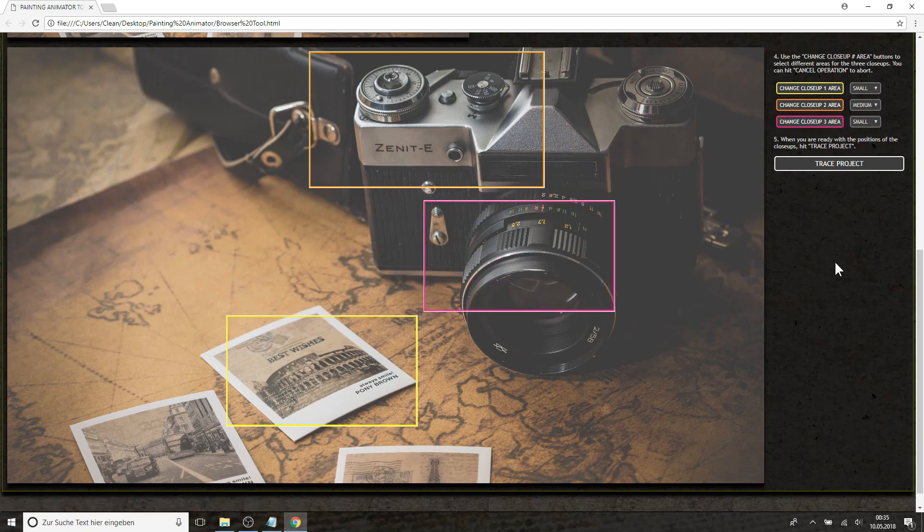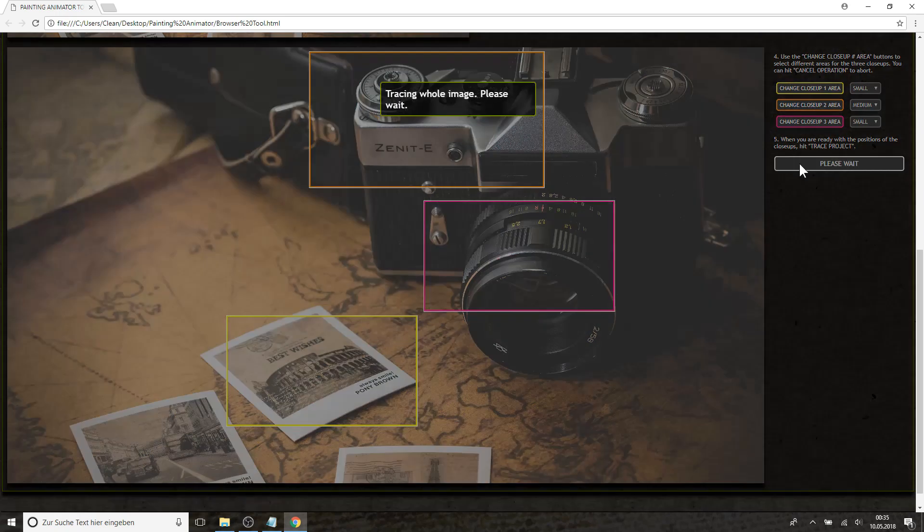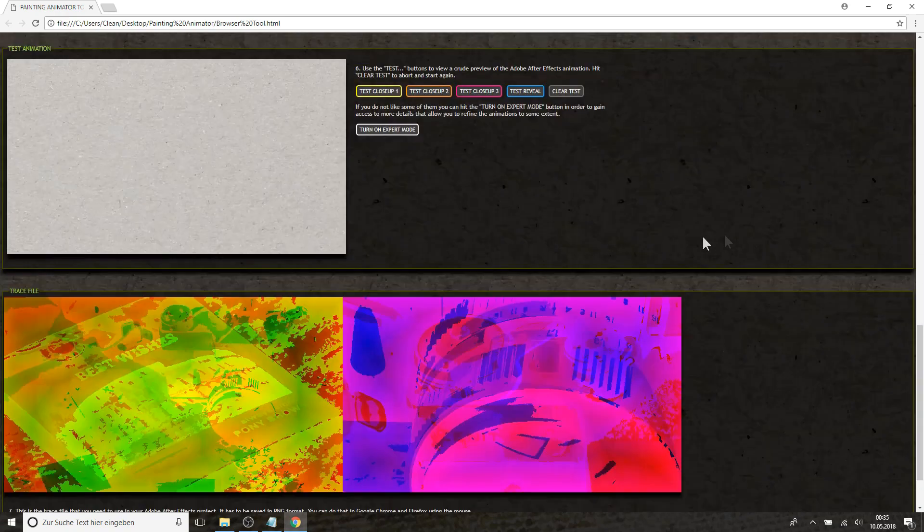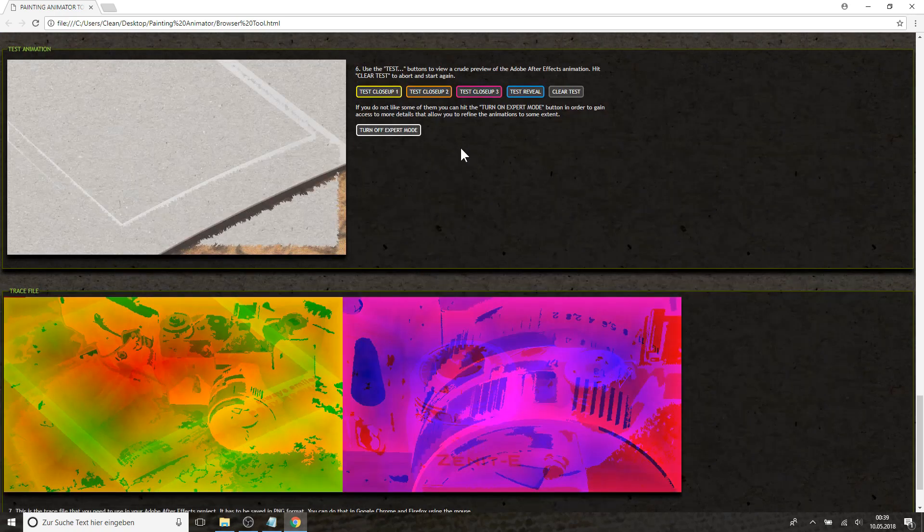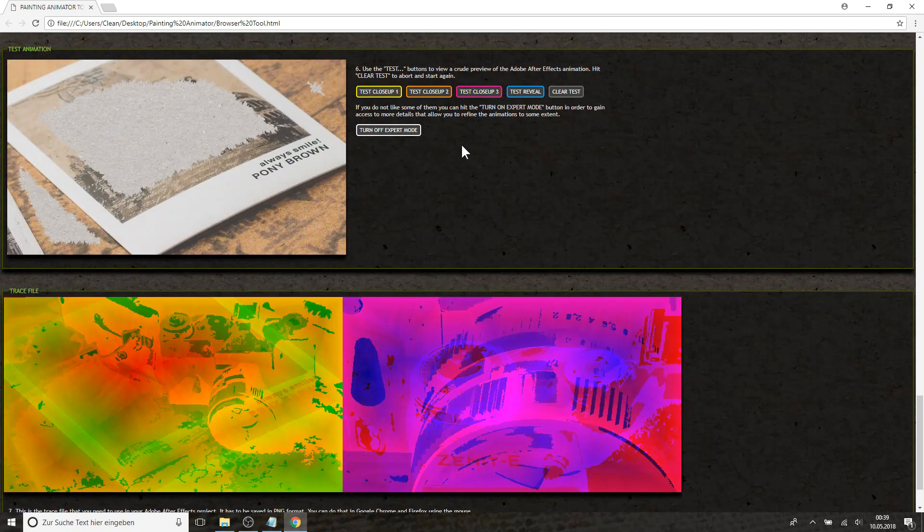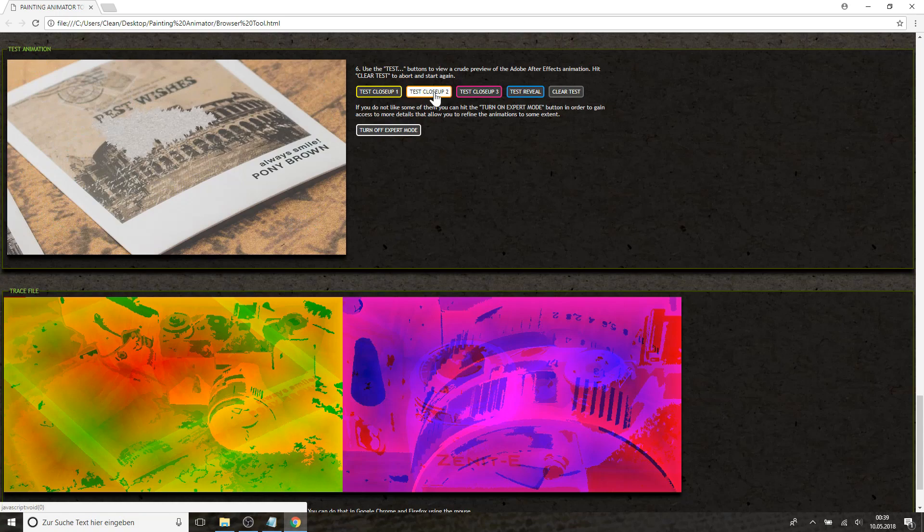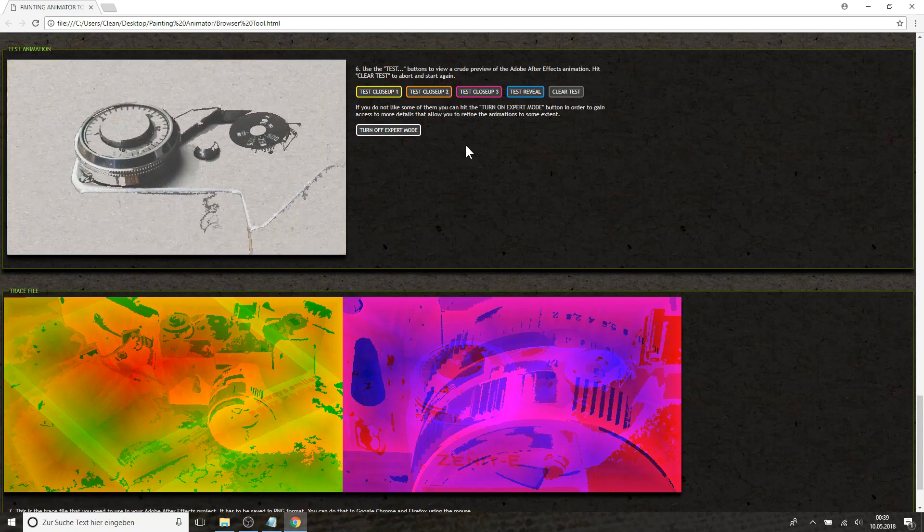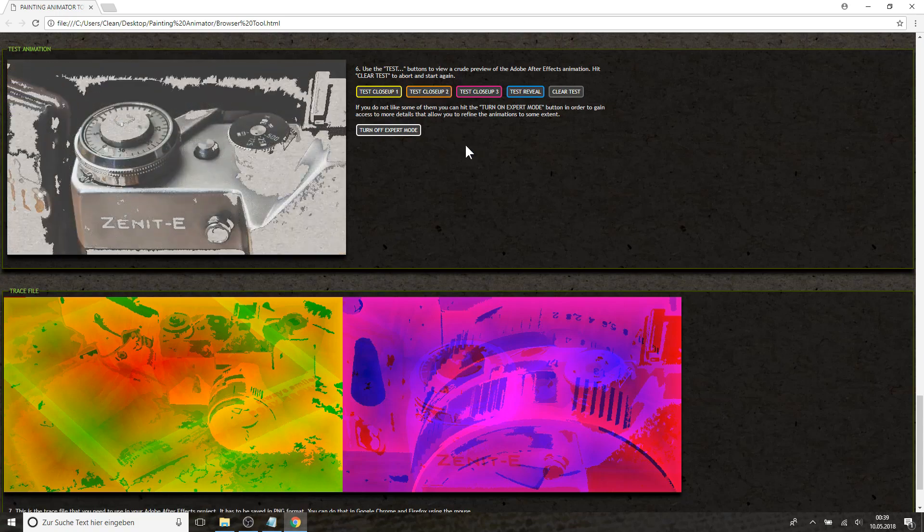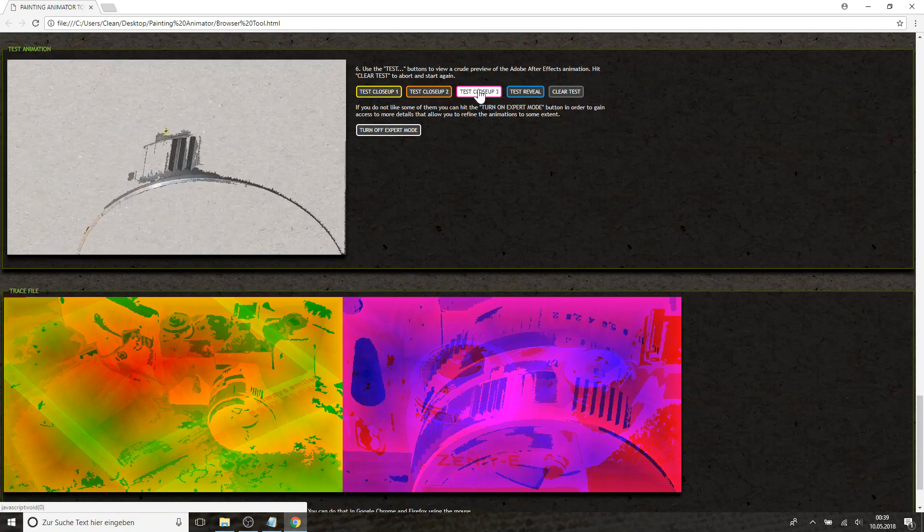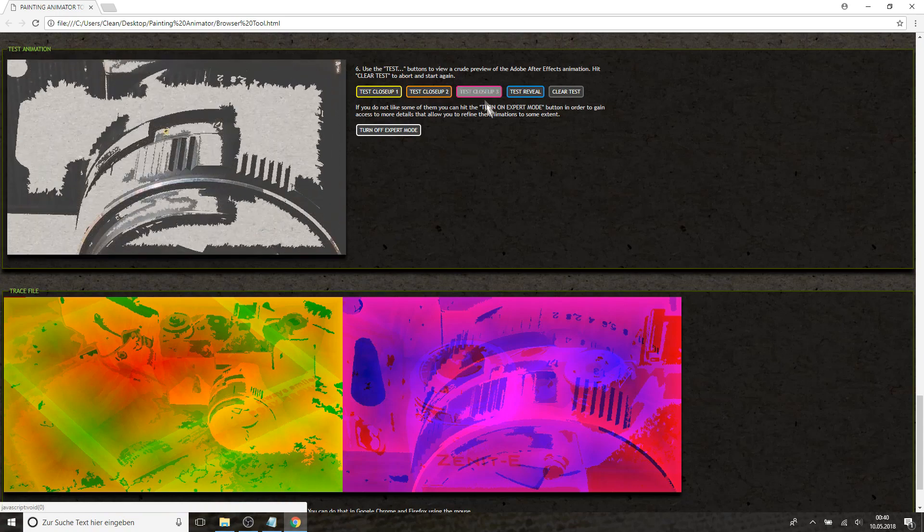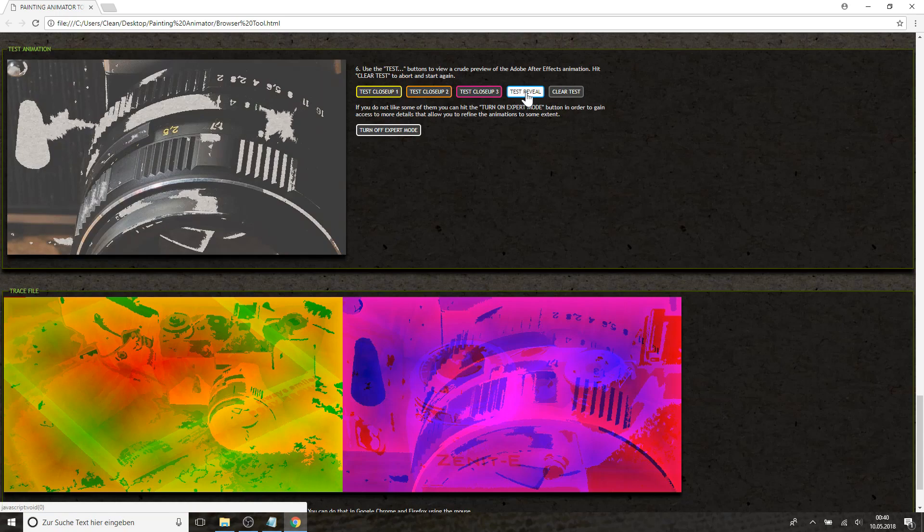So if you have done your selection you can trace the project. It takes a few seconds and after that you can already check your traces and see how it looks. So this is close-up number one, this is close-up number two, this is close-up number three, and this is the whole picture.